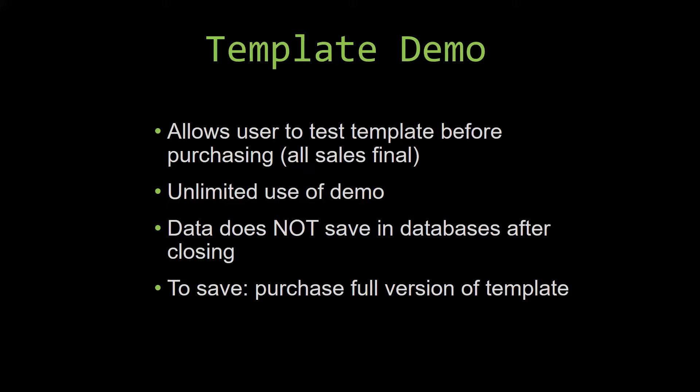That is because our demos are designed so that once you close the demo, all the data that you have entered will be wiped from that database. You have to purchase the full version if you would like to save your data that you have entered.